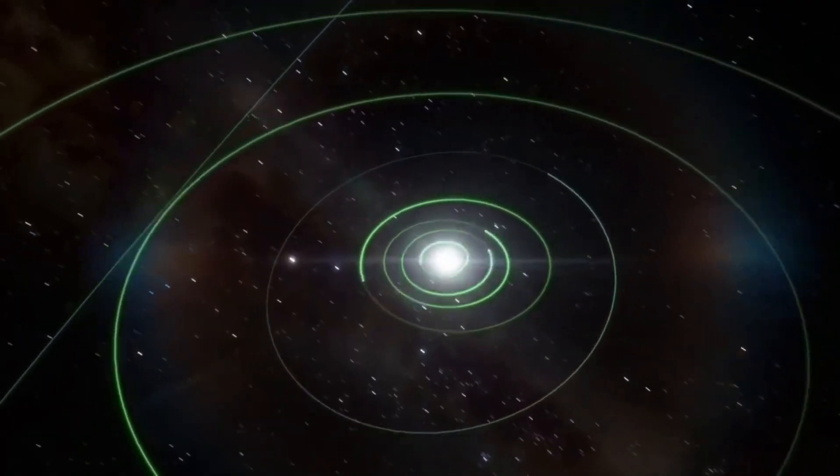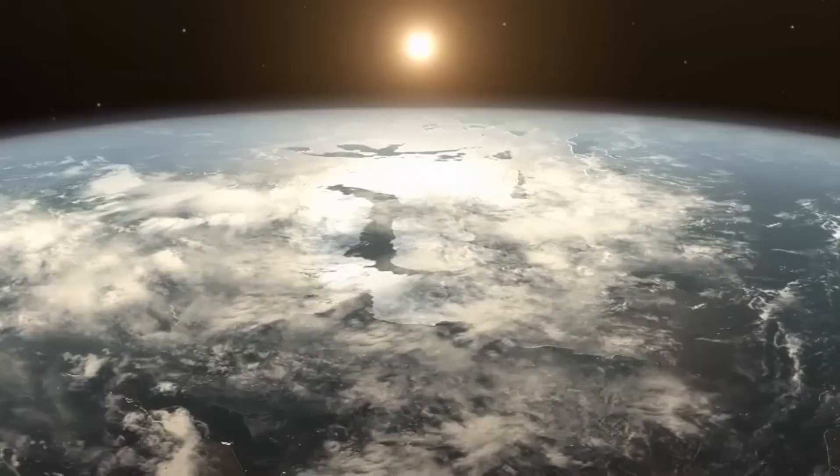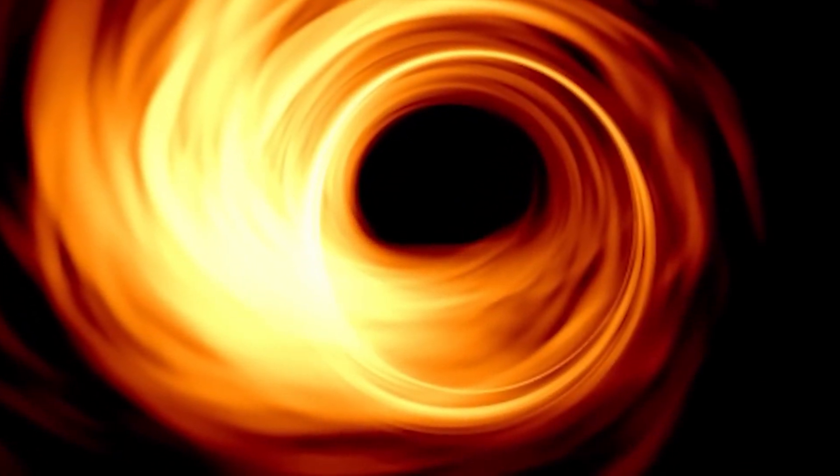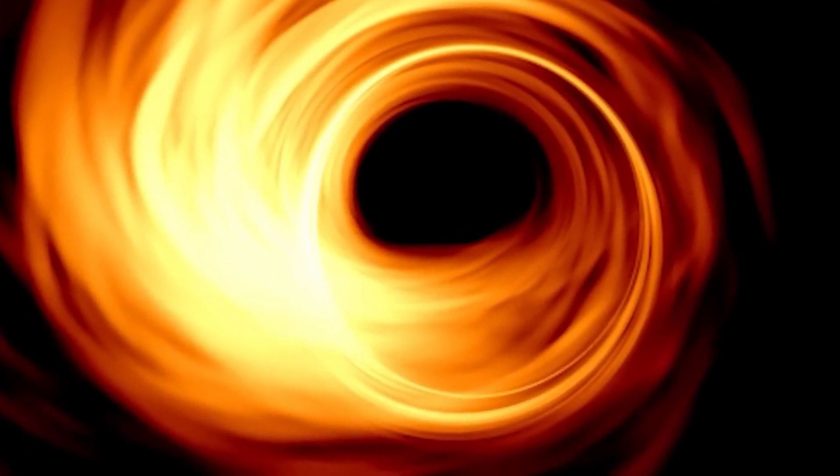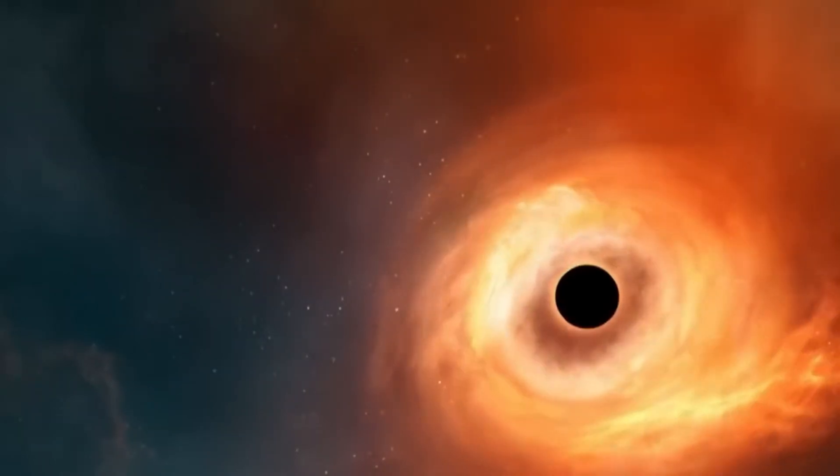Did you know that black holes come in different types? There are three types: stellar-mass black holes, intermediate-mass black holes, and supermassive black holes.